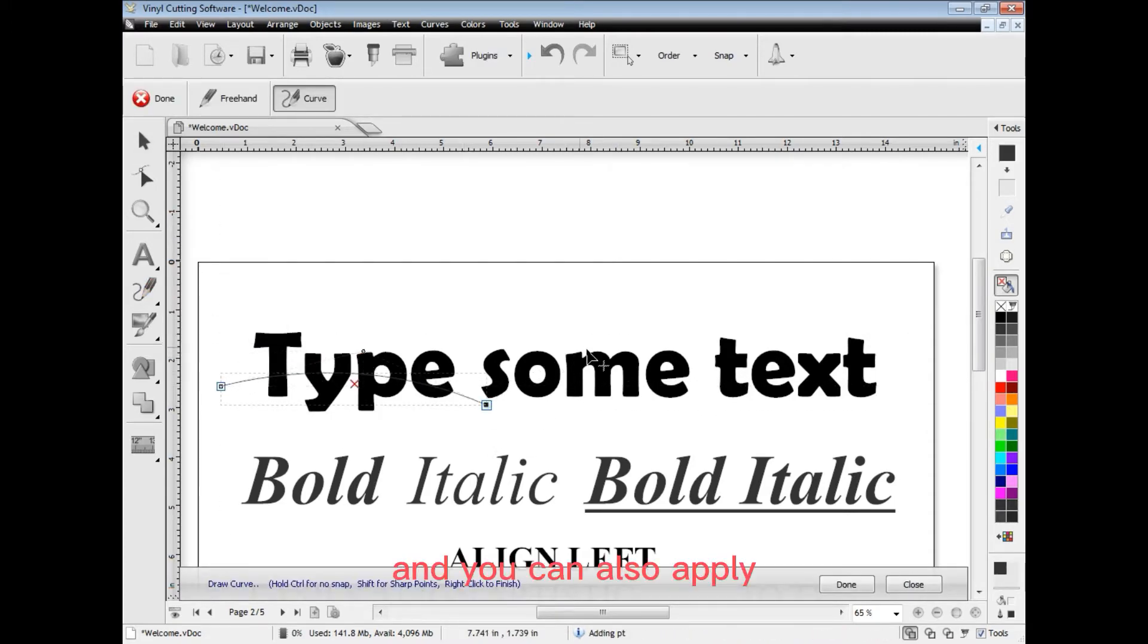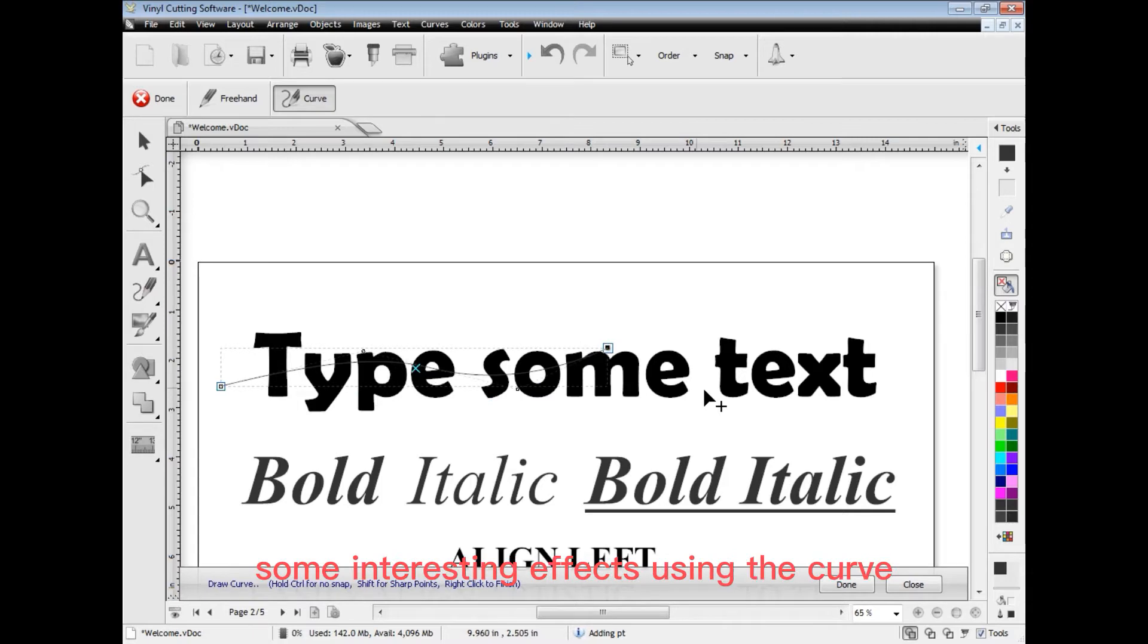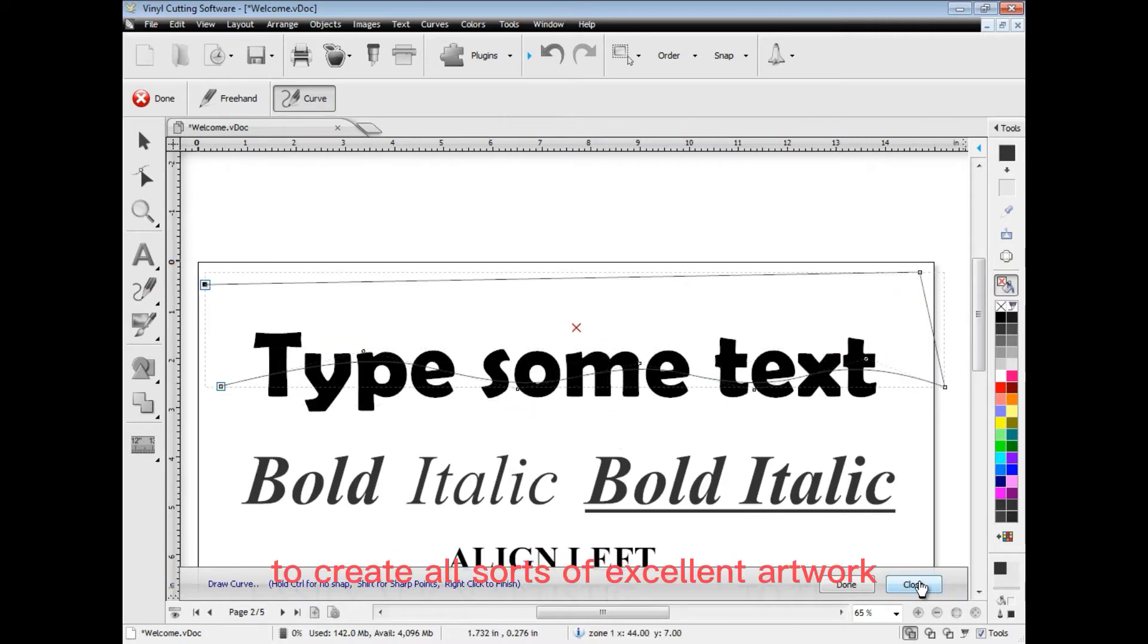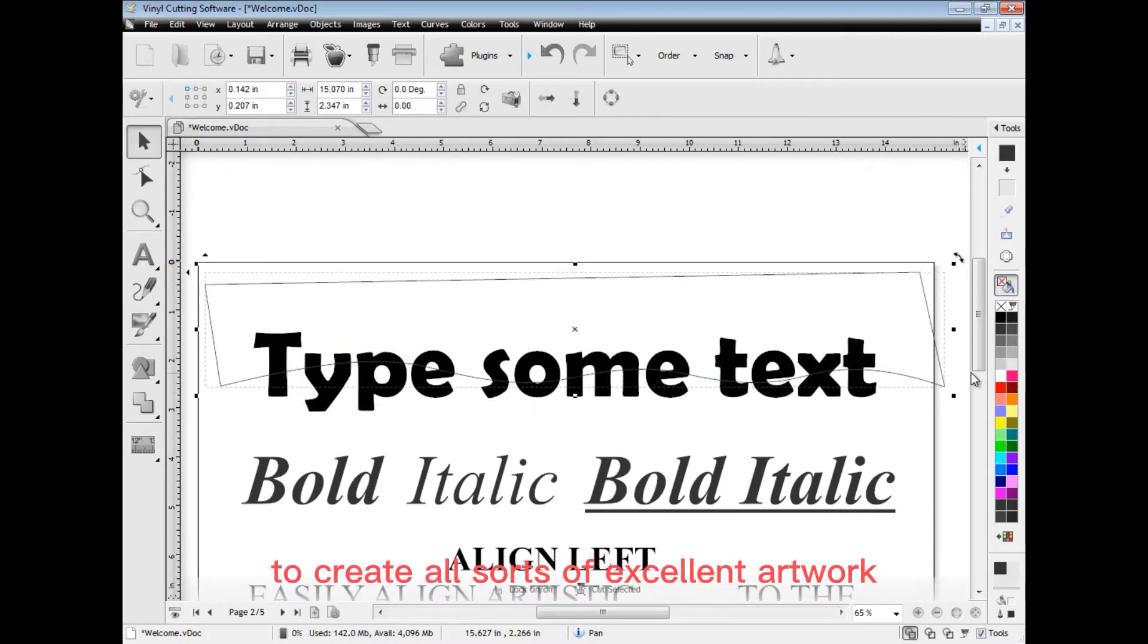And you can also apply some interesting effects using the curve and shaping tools to create all sorts of excellent artwork.